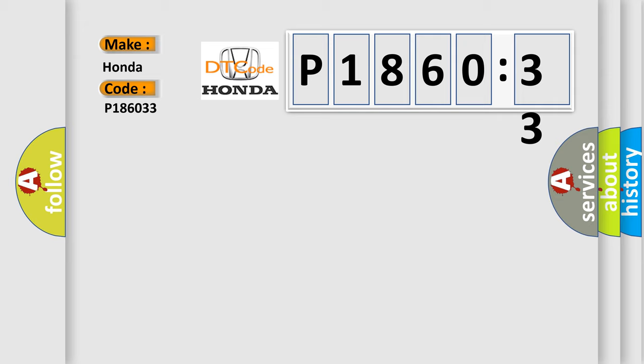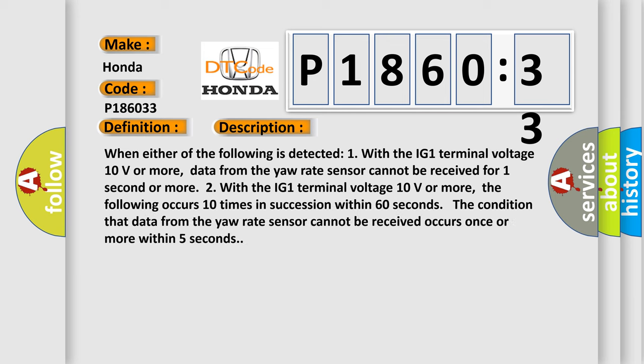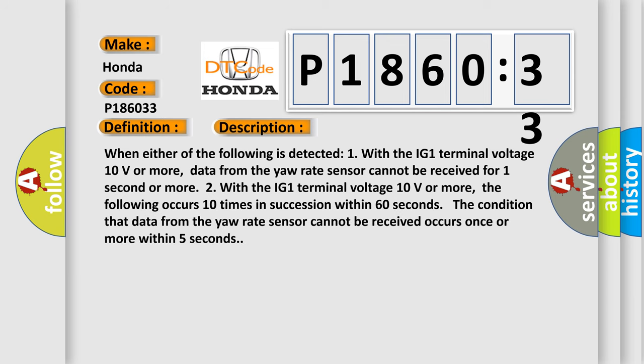The basic definition is lost communication with yaw rate sensor module. And now this is a short description of this DTC code. When either of the following is detected: one, with the IG1 terminal voltage 10 volts or more, data from the yaw rate sensor cannot be received for one second or more. Two, with the IG1 terminal voltage 10 volts or more, the following occurs 10 times in succession within 60 seconds: the condition that data from the yaw rate sensor cannot be received occurs once or more within 5 seconds.